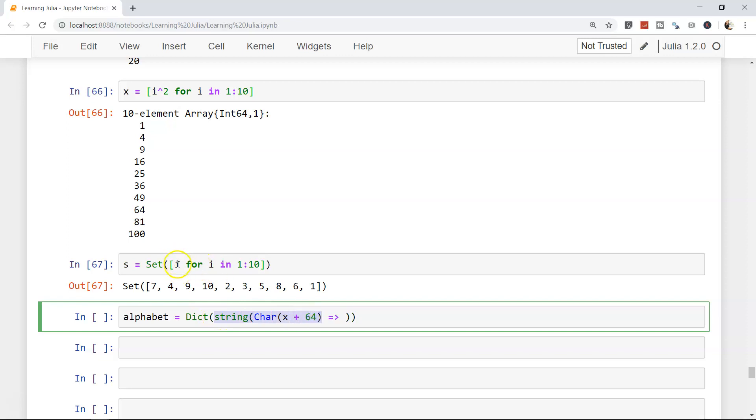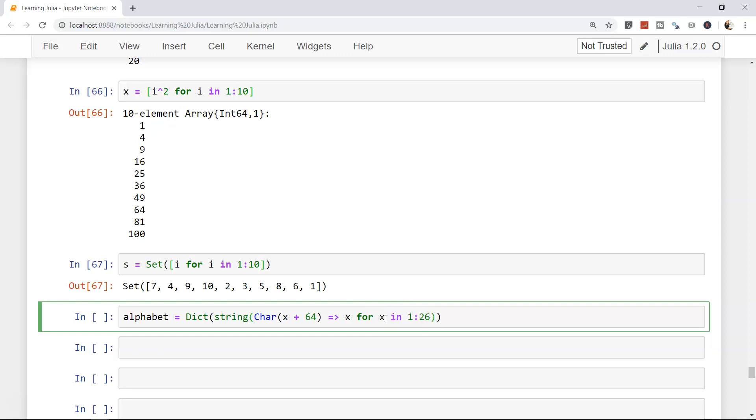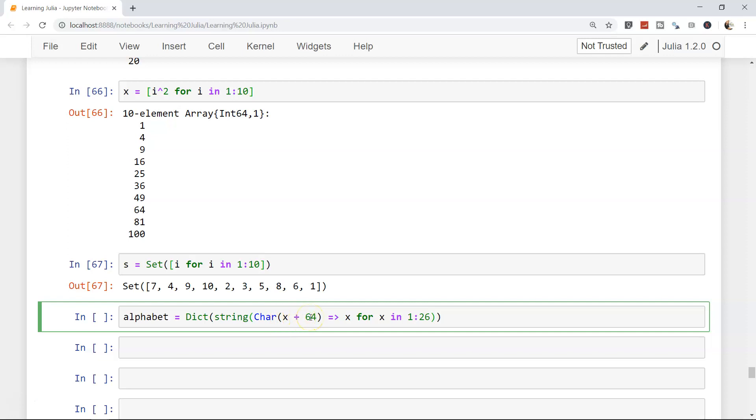This entire thing is nothing but the i in this case. Then we are saying x - that's basically a key - x for x. Now here we are starting to iterate through the character set: x for x in 1 to 26, because we have 26 characters. A to Z is nothing but 26 characters. So what it is doing - these are the values 1, 2, 3, 4, 5, 6, and all, and here is the character.